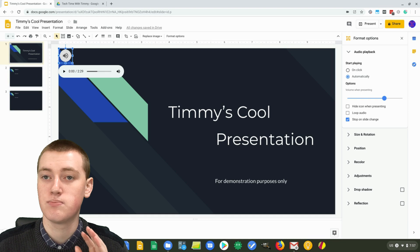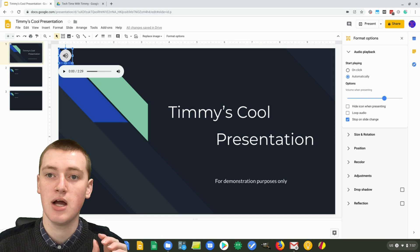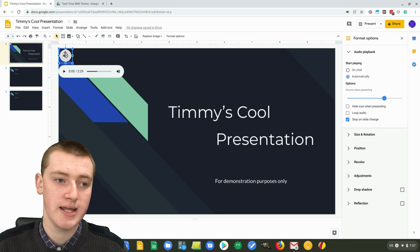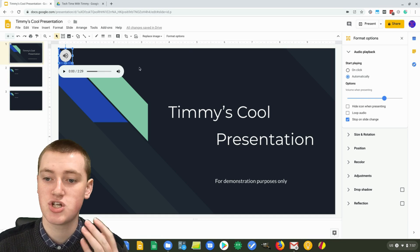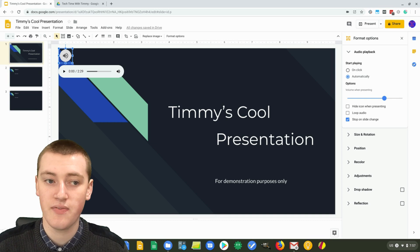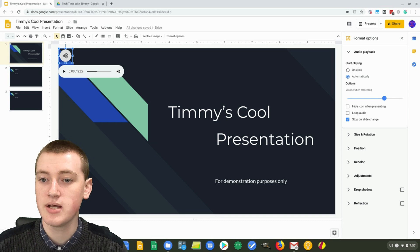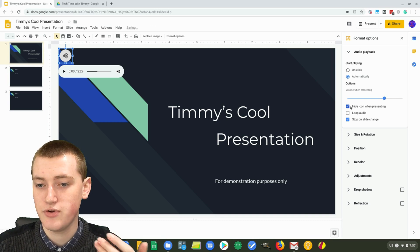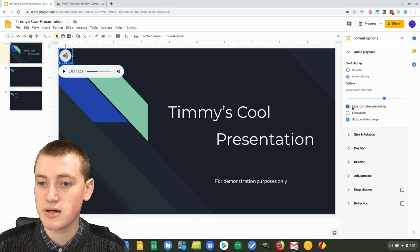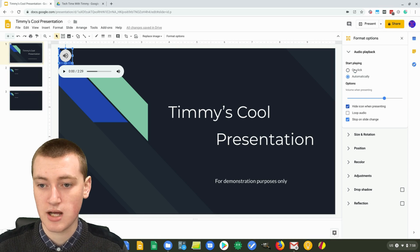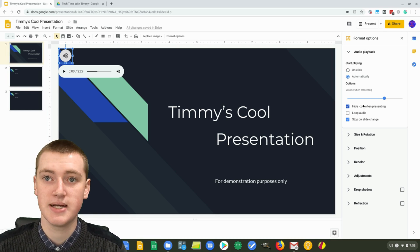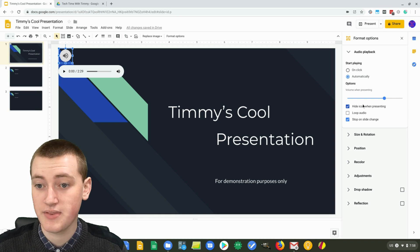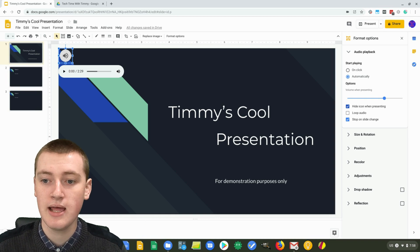So that means when you're presenting the presentation, the icon here where you're clicking will not show up because you don't really need to click on that icon or anything. So it can be a good option if you're doing it automatically. And if you set it to on click up here, then you will not have this option because you'll need to click on the icon in order for it to play.